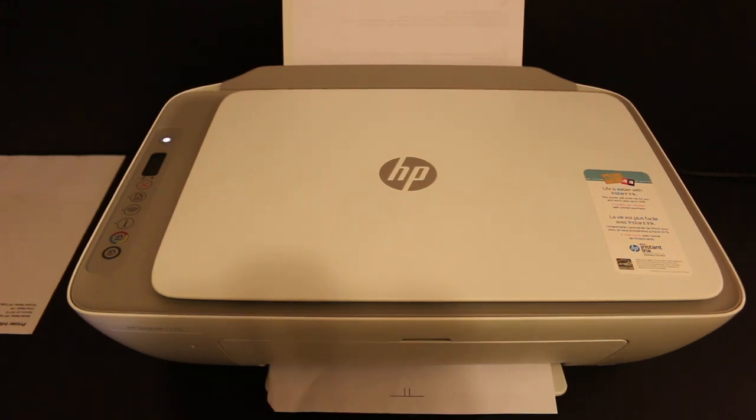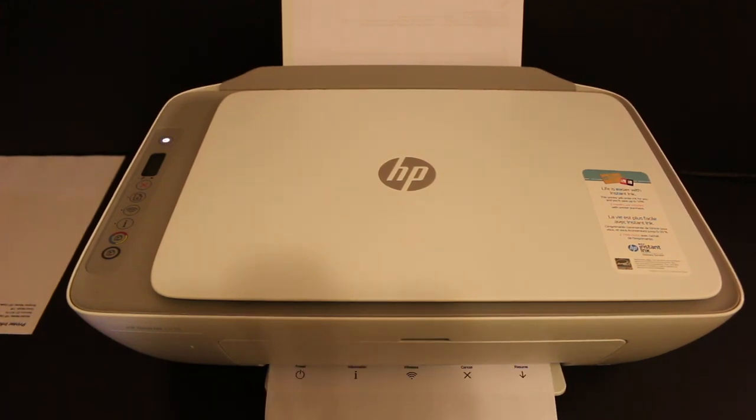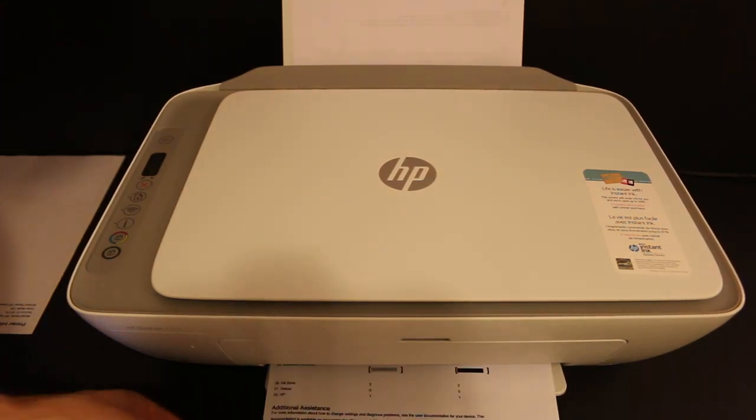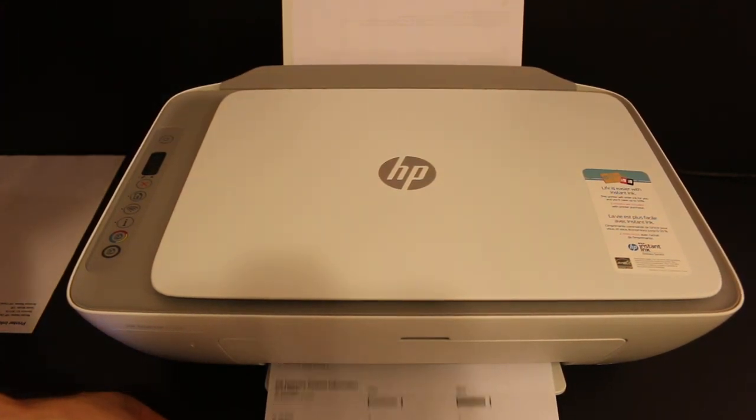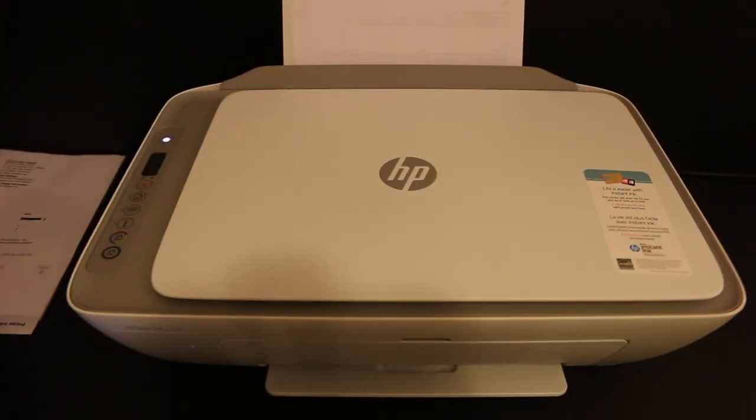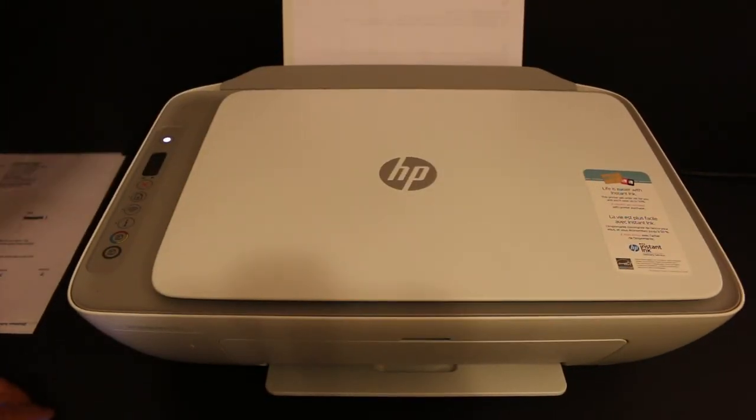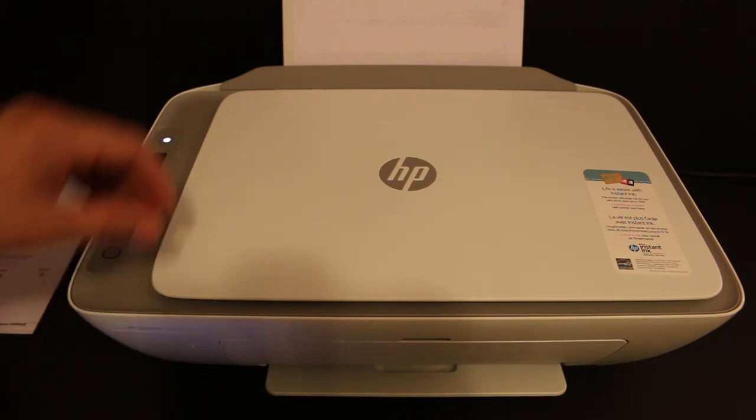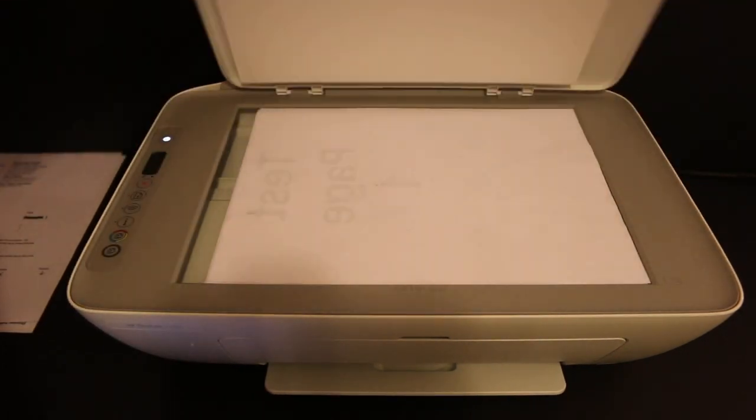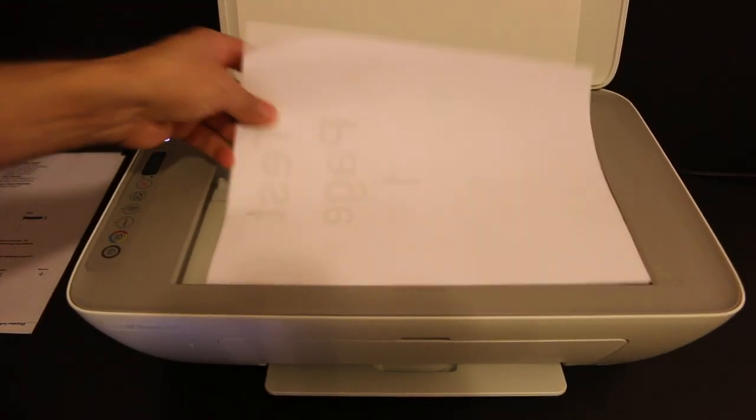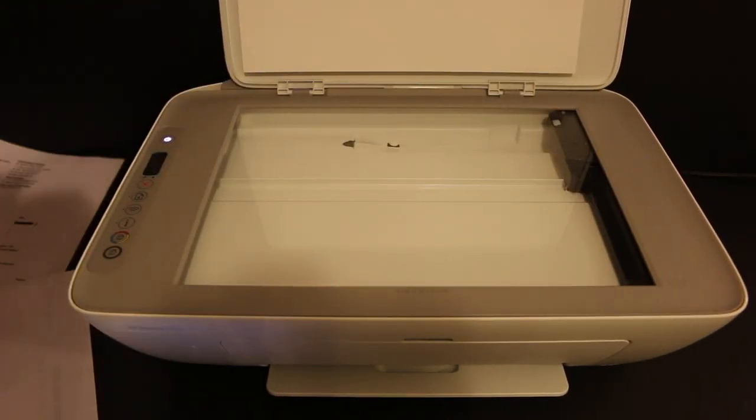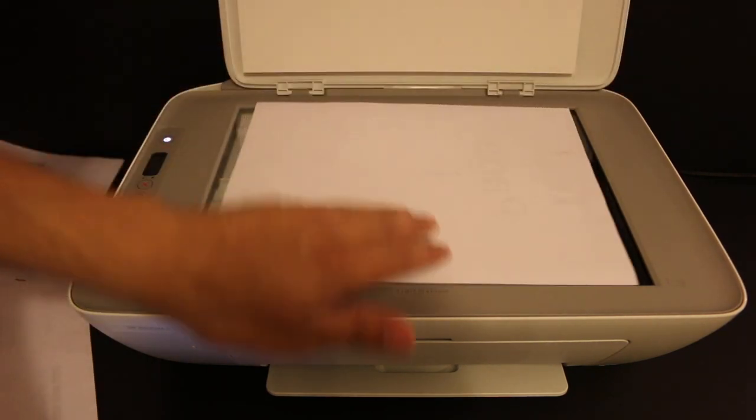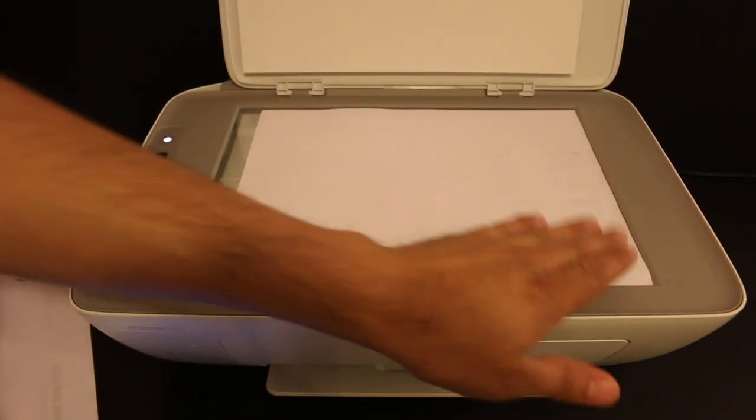So here you can see it has started to do the copy. So this way we can do the copy. And now I'll show you how to do the scanning. For that, we need to open the top scanner again and we place a page facing downwards on the right hand corner.